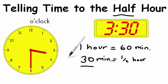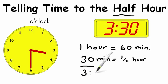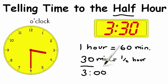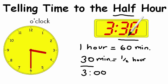For instance, 3 o'clock is 3-0-0. So 30 minutes past that, here we have it, 3:30.